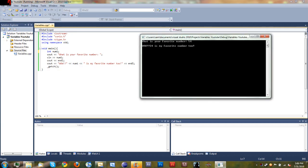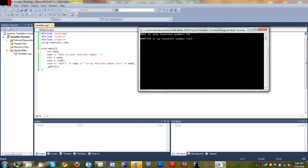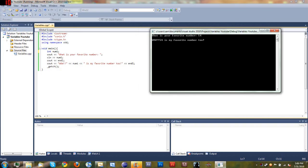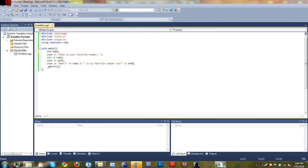We cout 'what is your favorite number' and then cin num1. So they typed in a number and it was stored in the variable num1. We went ahead and ended the line. When you cin it'll go ahead and end the line for you, but we just ended the line so it would skip a line and look a little bit cleaner. Then cout 'wow' and we displayed num1 — what they typed in — and said 'num1 is my favorite number too' and ended the line. And get character keeps the program from closing right after.